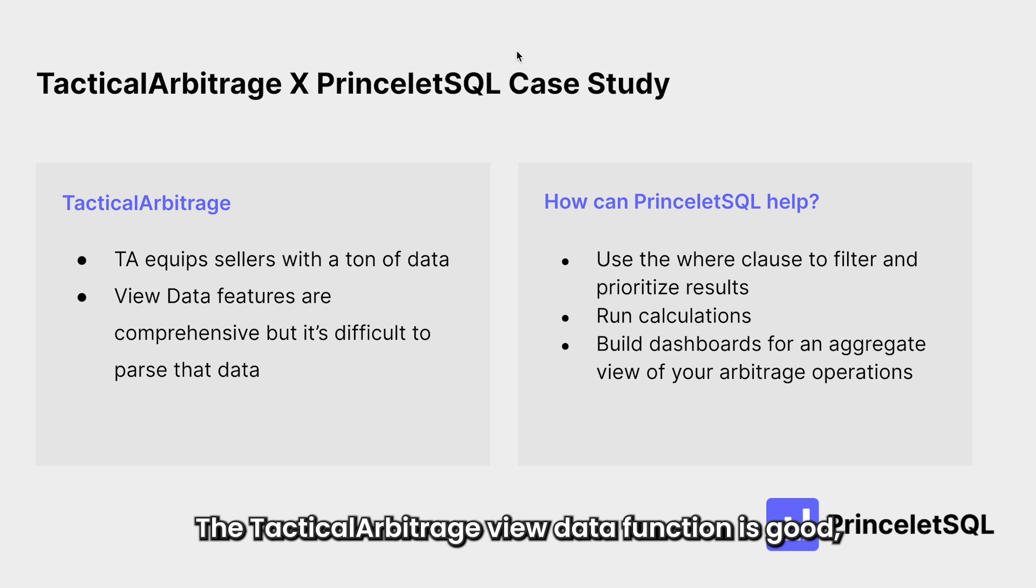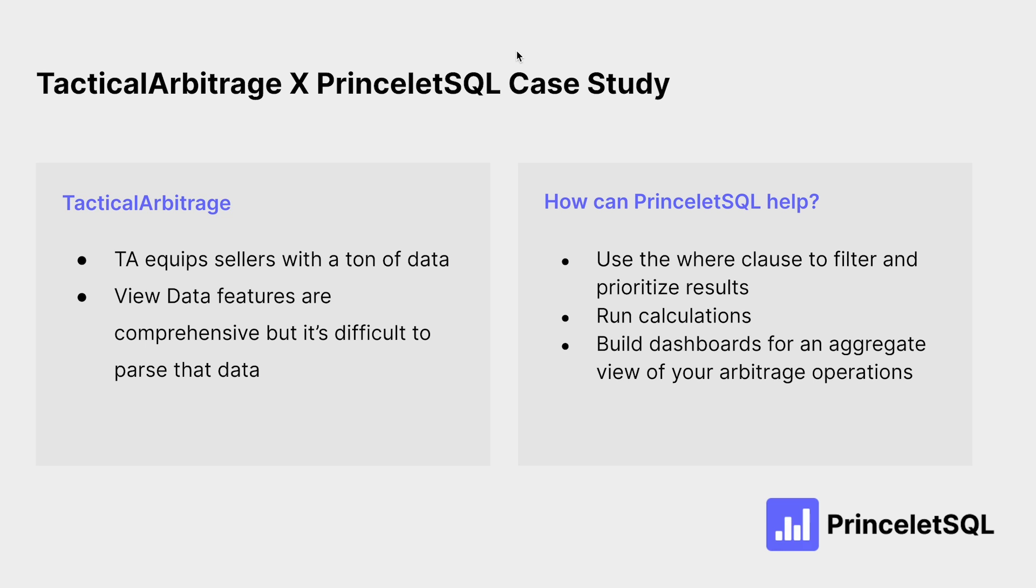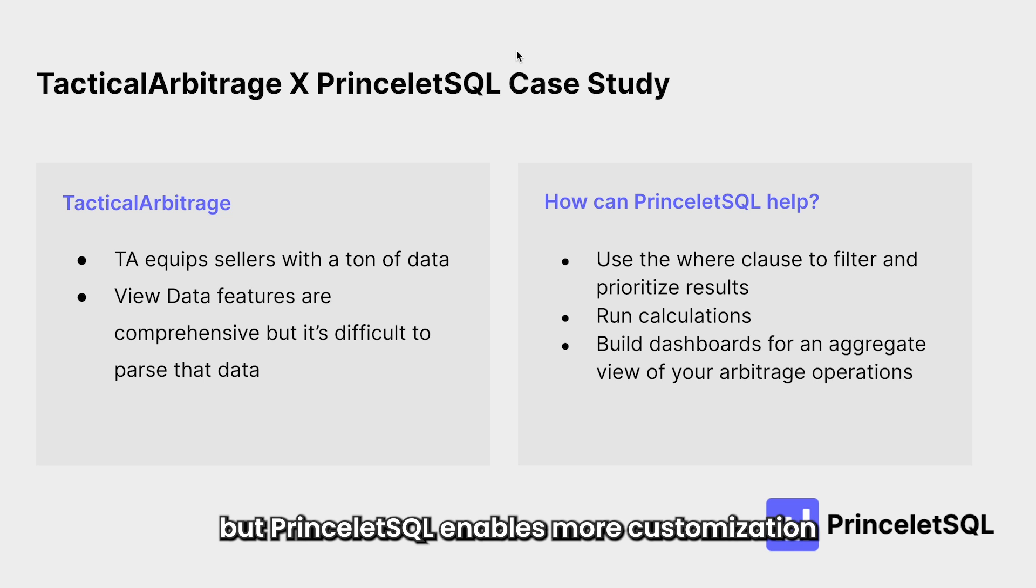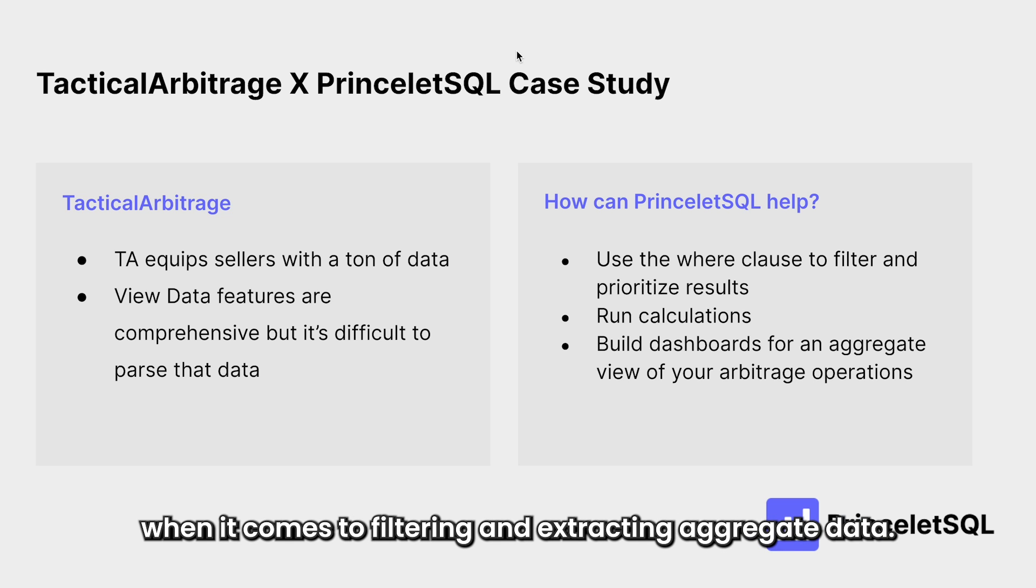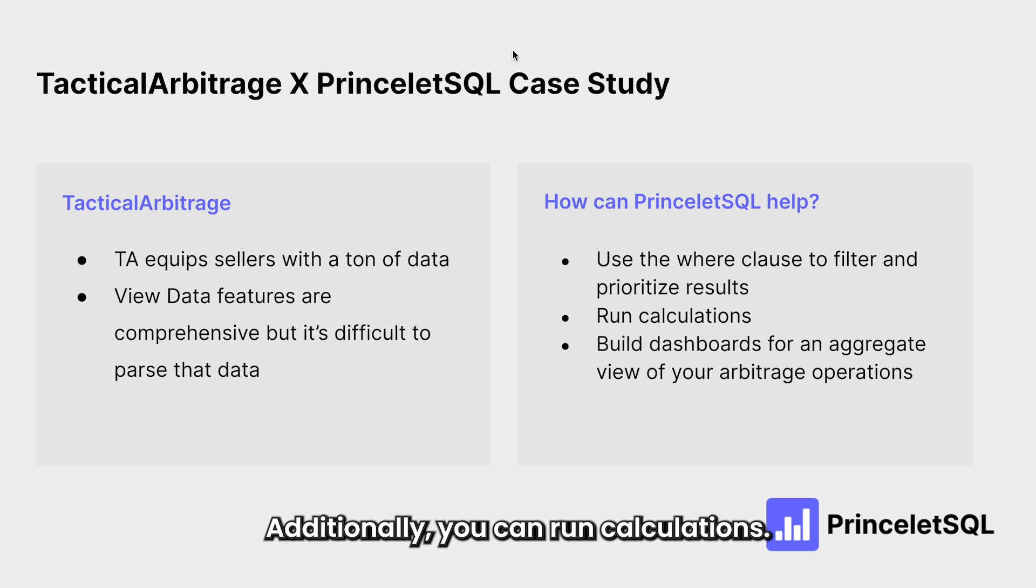The Tactical Arbitrage view data function is good, but PrinceletSQL enables more customization when it comes to filtering and extracting aggregate data. Additionally, you can run calculations.